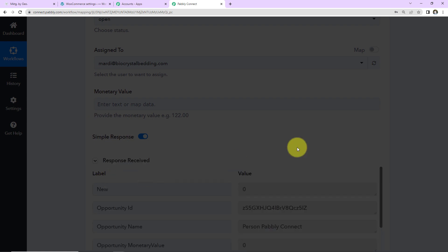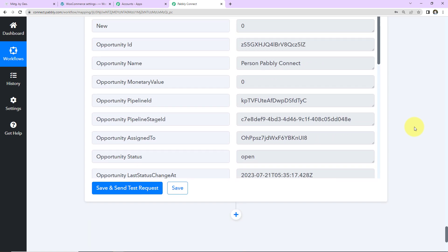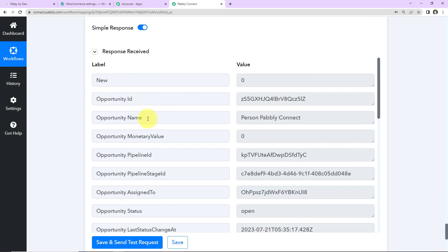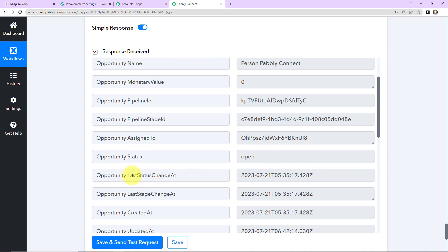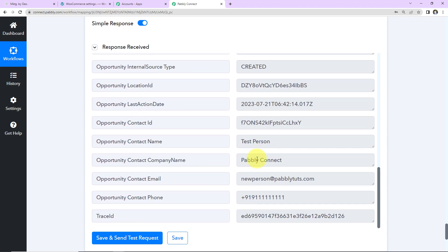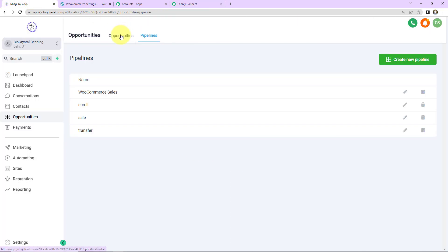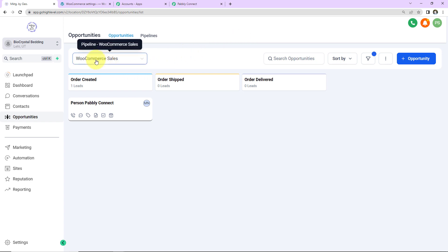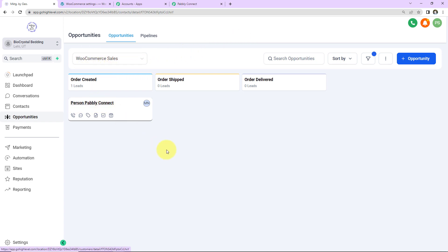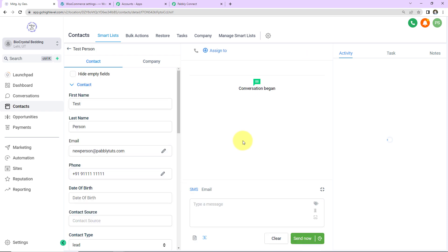Here you can see we have received the response. Going down: this is the opportunity ID, the name of the opportunity, the monetary value is 0, this is the pipeline ID, then the pipeline stage ID, assigned to, and the opportunity status which is open. Then we have the created date and time. Now let me take you back to Go High Level. Let's go to Opportunities. And here you can see 'Person Pably Connect' — a new opportunity has been created. This means our integration is a complete success.